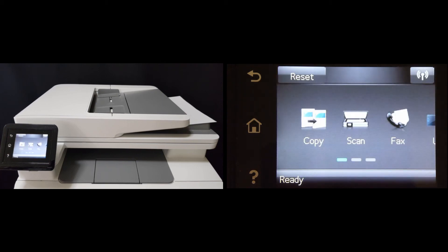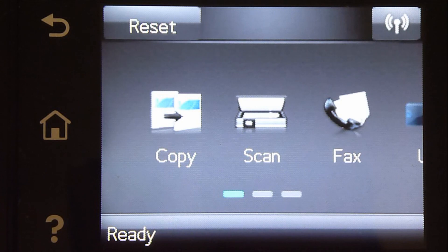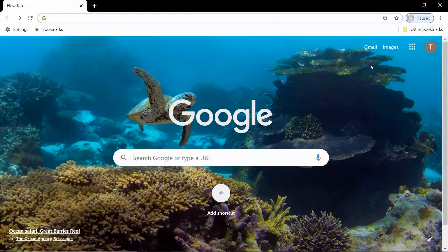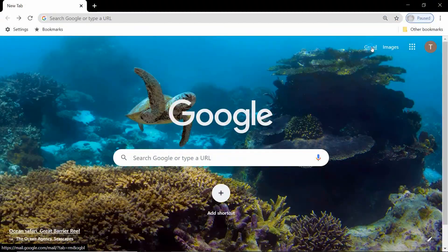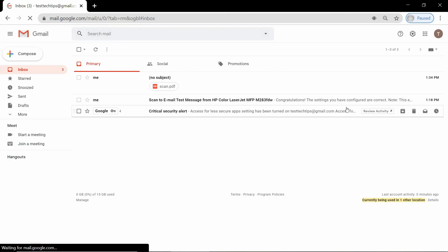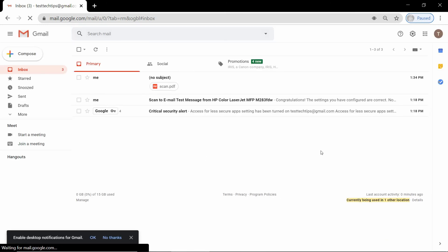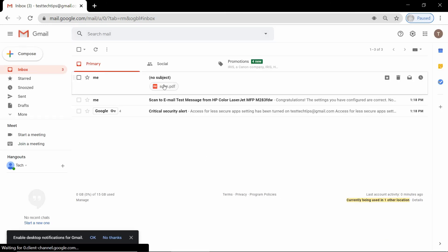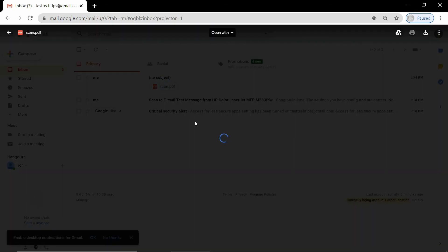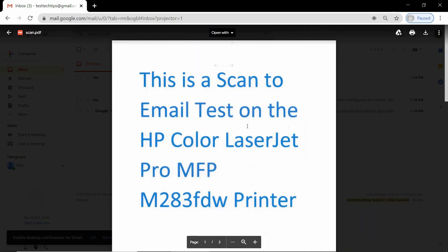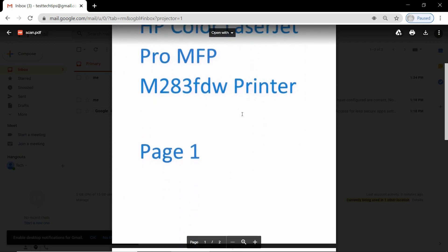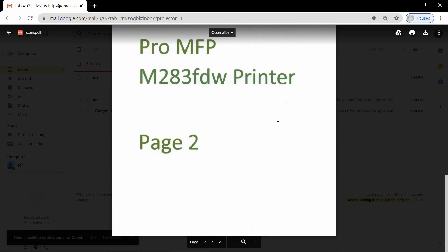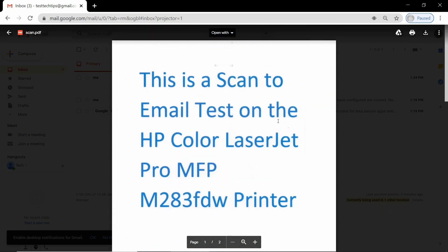So the email has been sent. Let us take a look at our email. So this is the document that we have just scanned. Let us take a look. So this is page 1 and this is page 2.